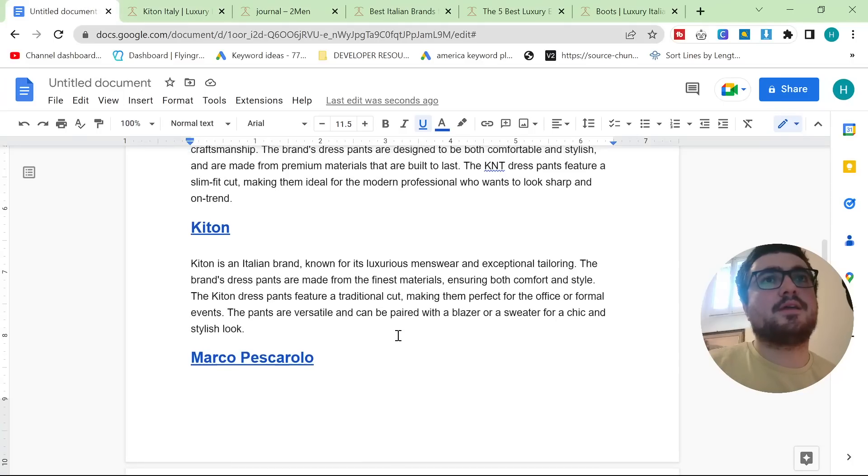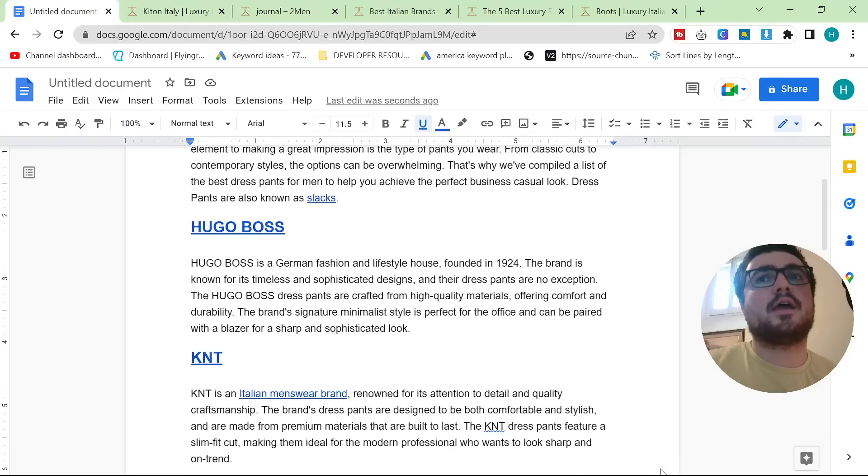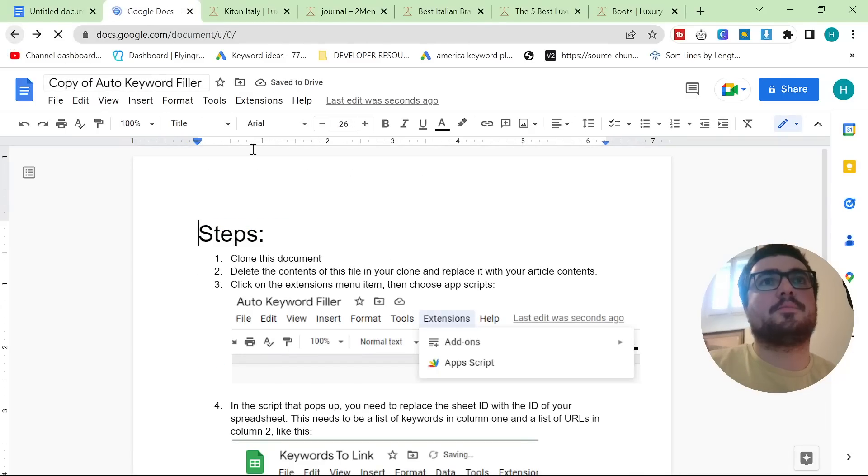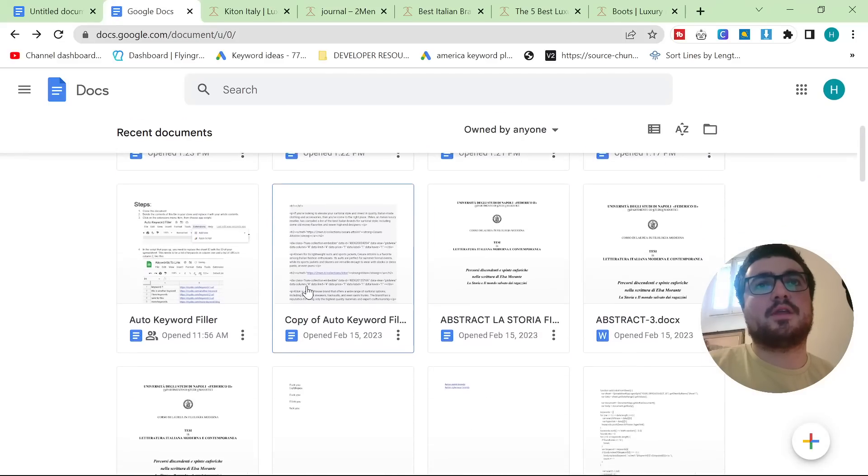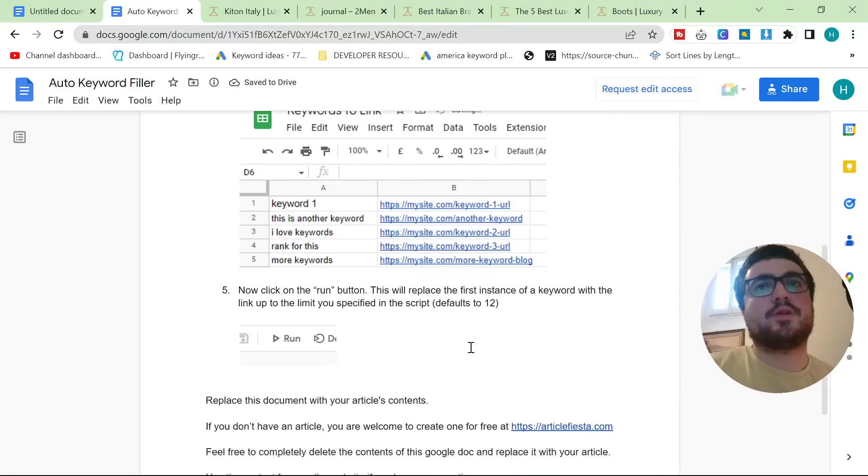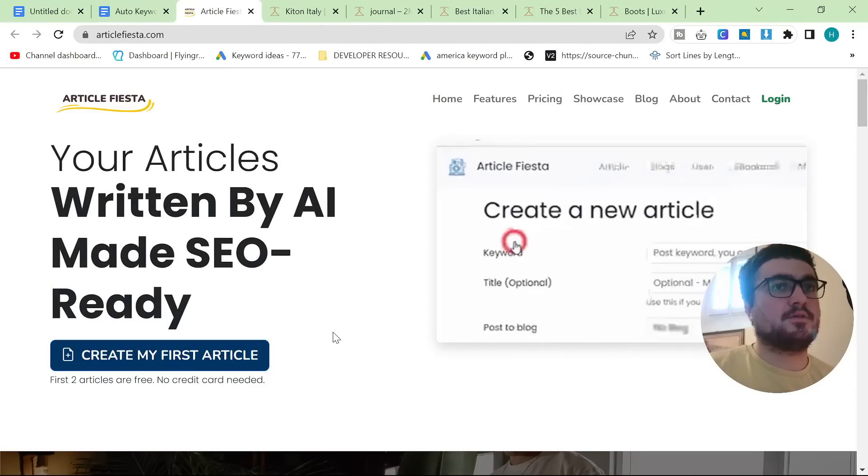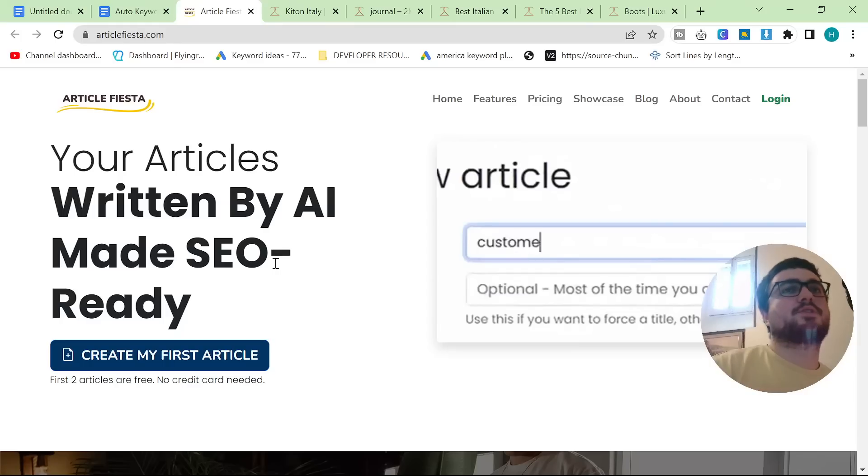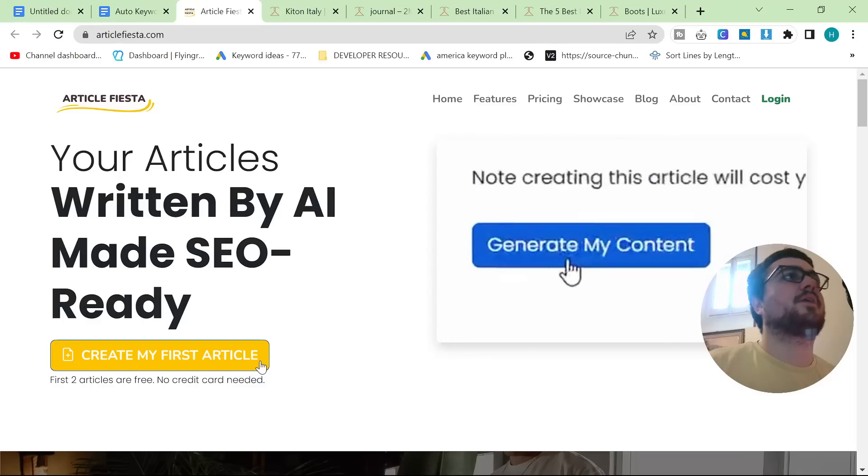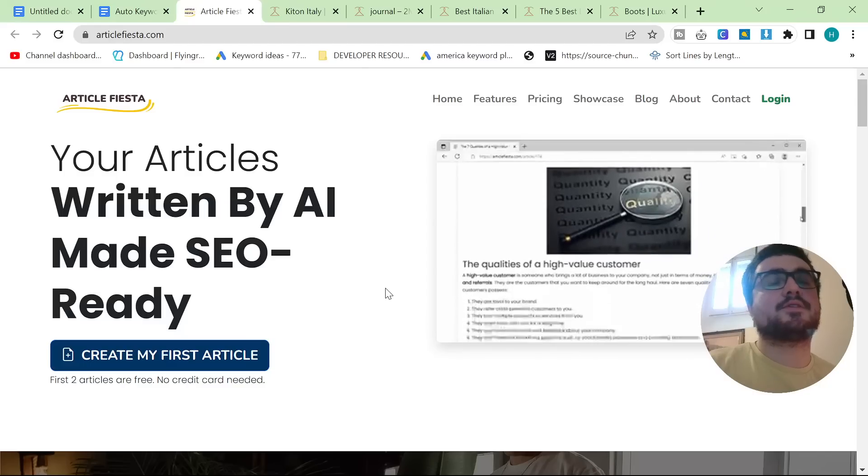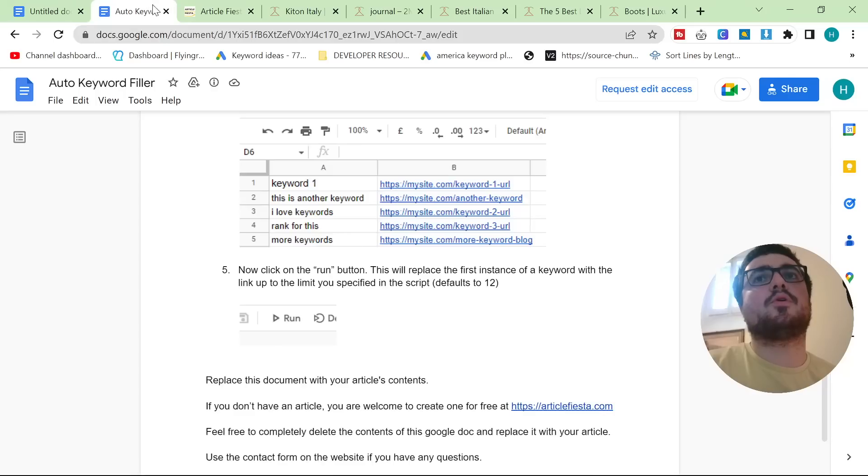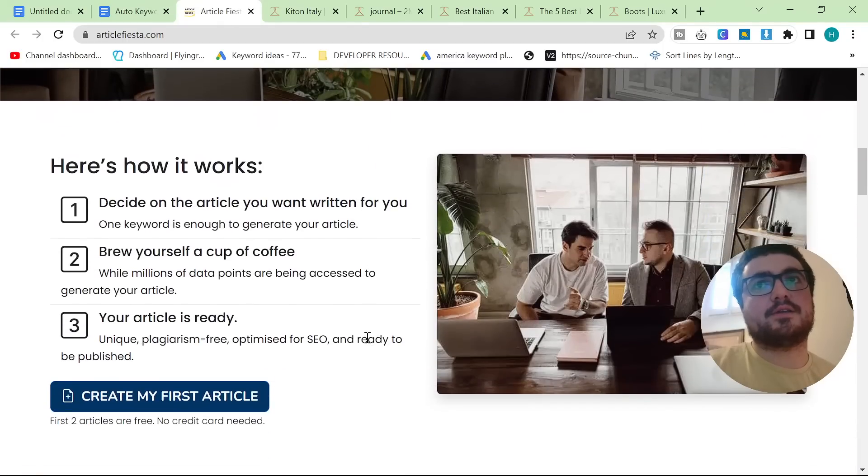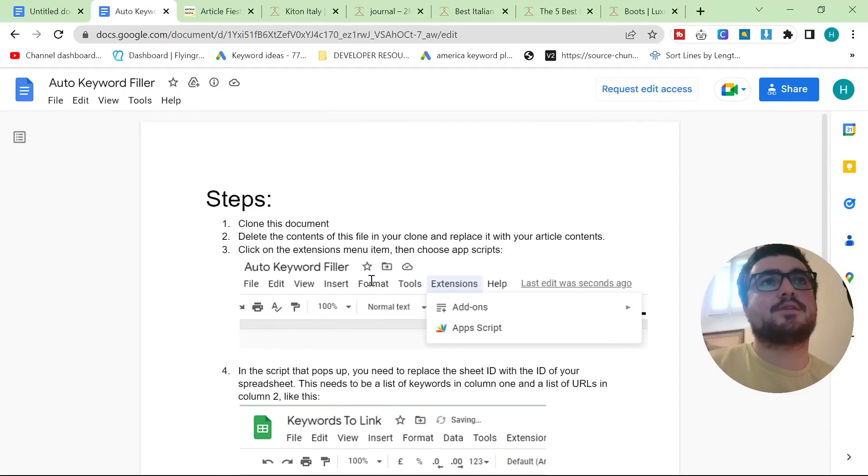But there is a better way that I have discovered with the help of a good friend of mine. First things first, credit where credit is due. In the description there is a copy or a link to this document here. It's called Auto Keyword Filler. Thank you so much for doing this script for everybody. This is an interesting way to create content that has photos. They even give you a free article or two free articles without a credit card. This is not a sponsored video. It's just they deserve the credit for giving us this script. There is a link in the description. It's not an affiliate link, but feel free to check out Article Fiesta. And thank you so much for creating this.